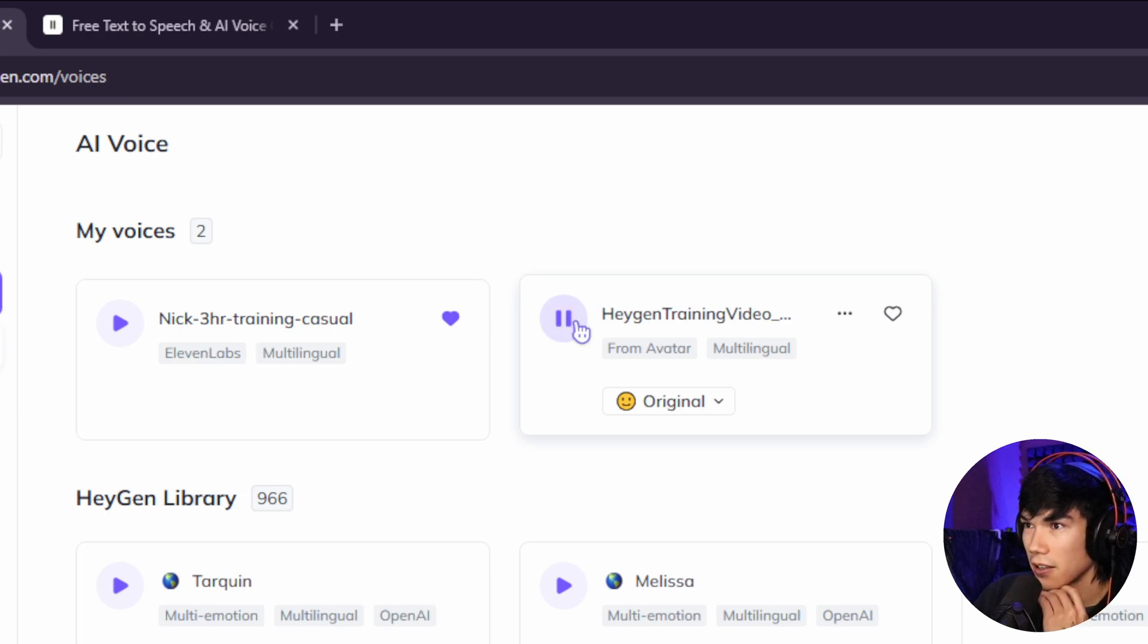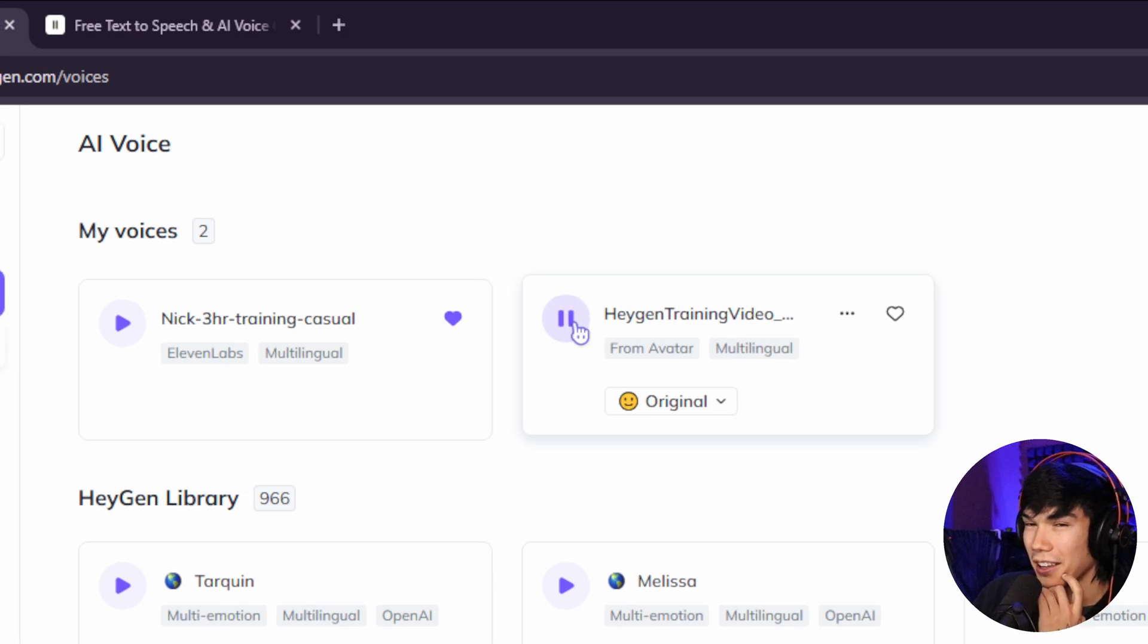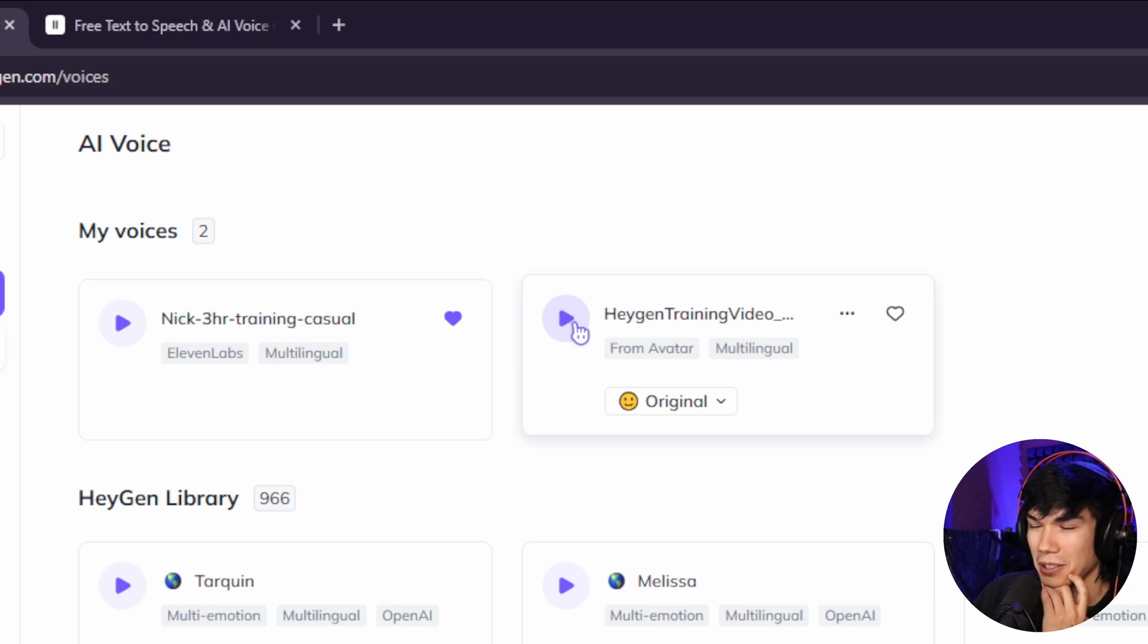So here's the AI voice that I created on HeyGen. Hello, this is how I sound. Hope you like it. That one does not sound like me at all. Hello, this is how I sound. Hope you like it. It almost sounds British.